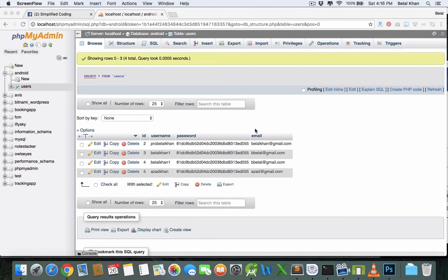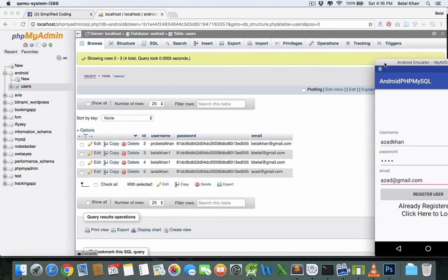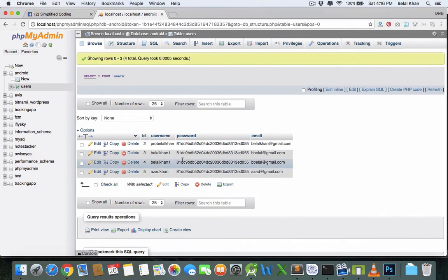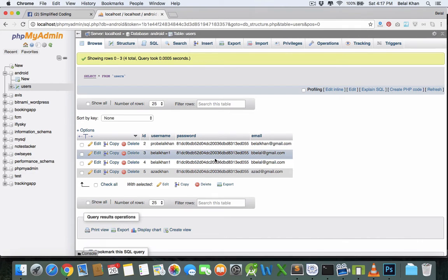Hello guys, welcome back. This is the 8th part of the video. We have already created a user registration screen, but the problem is that it is accepting duplicate usernames and duplicate emails, as you can see in the database. In this video we will sort out this bug so that it does not accept duplicate usernames or emails.